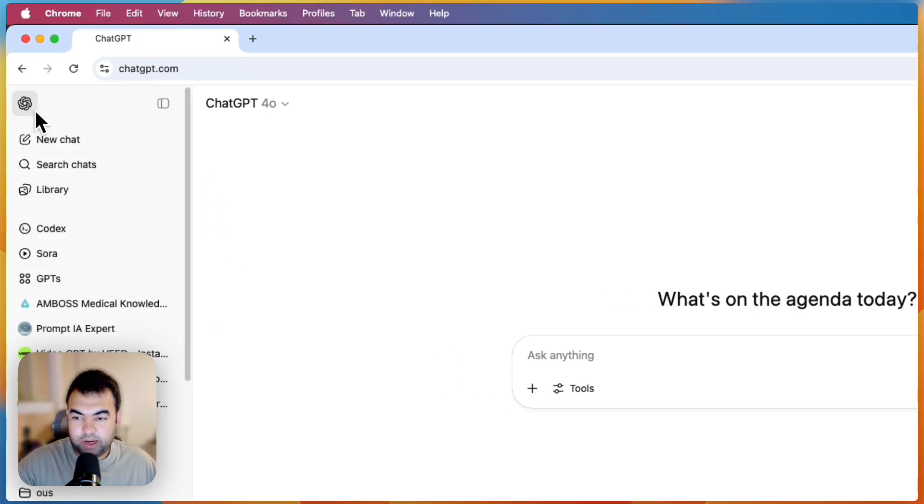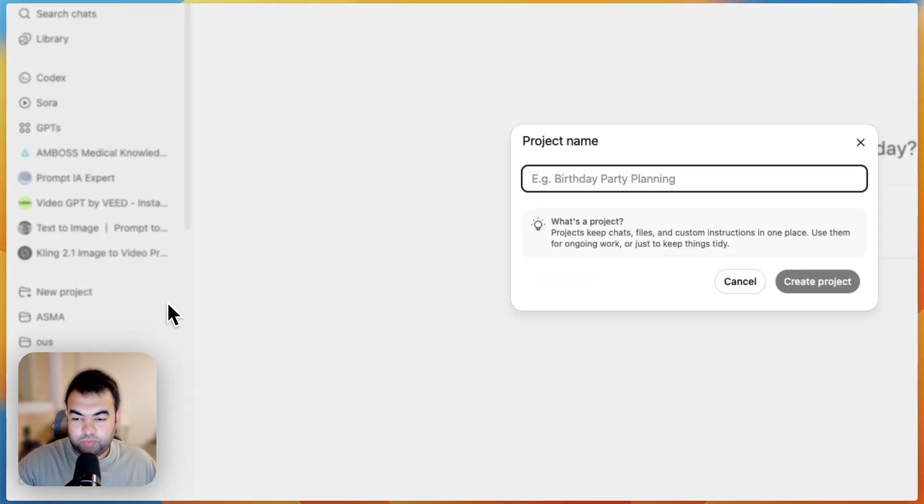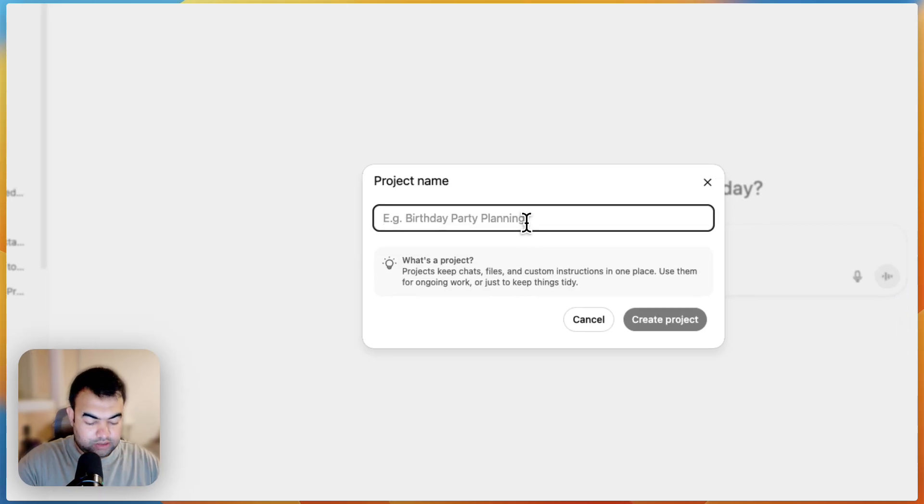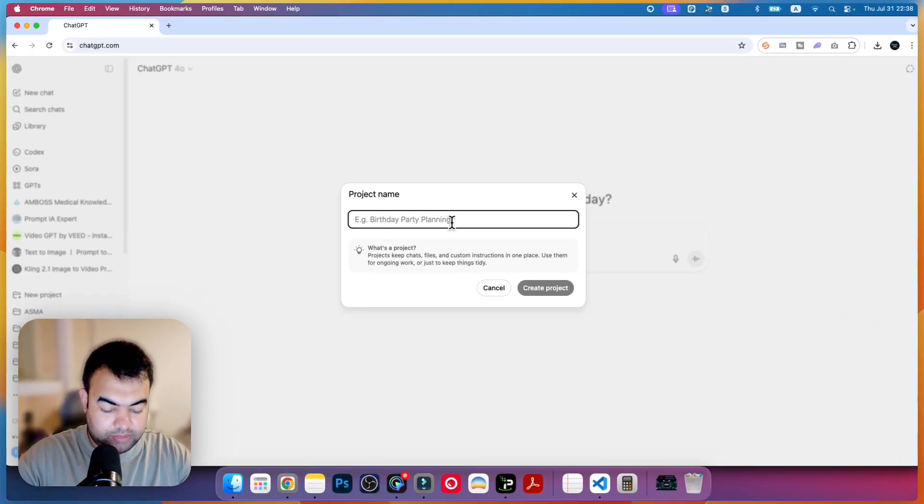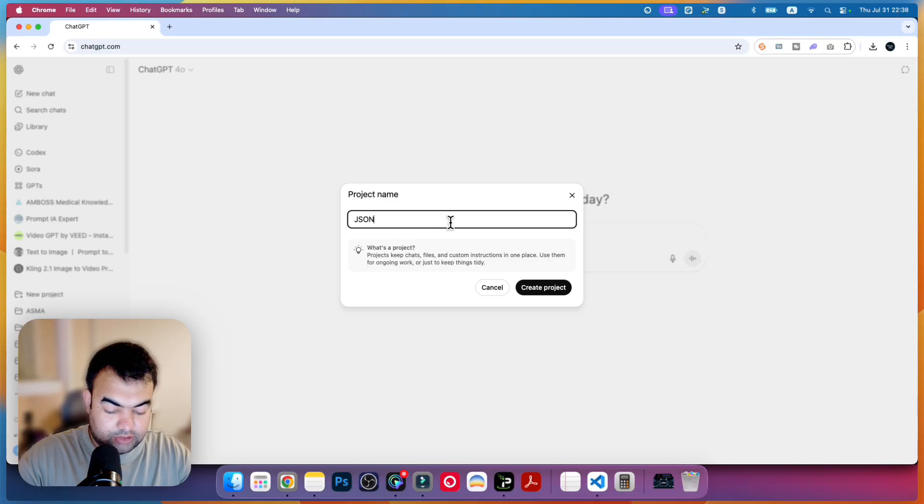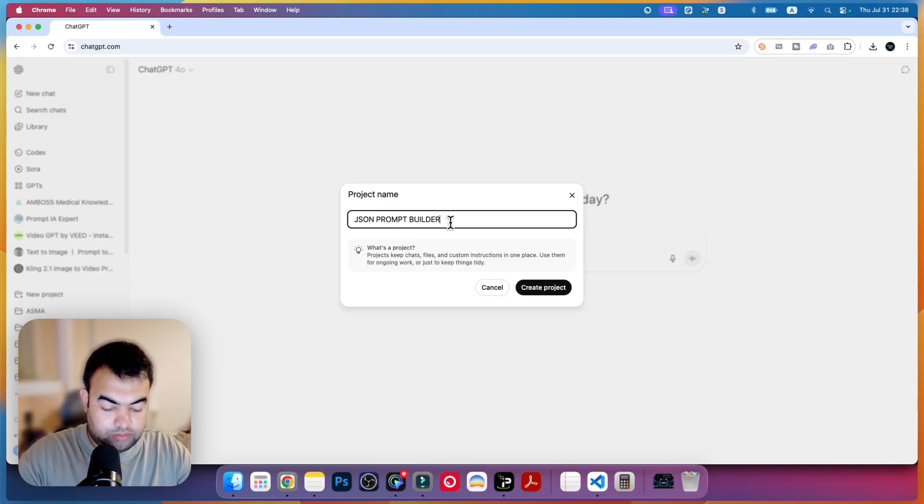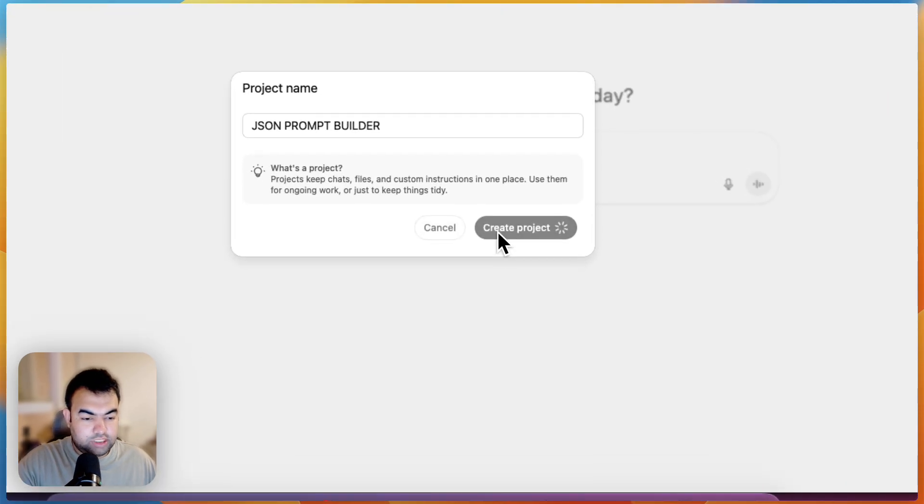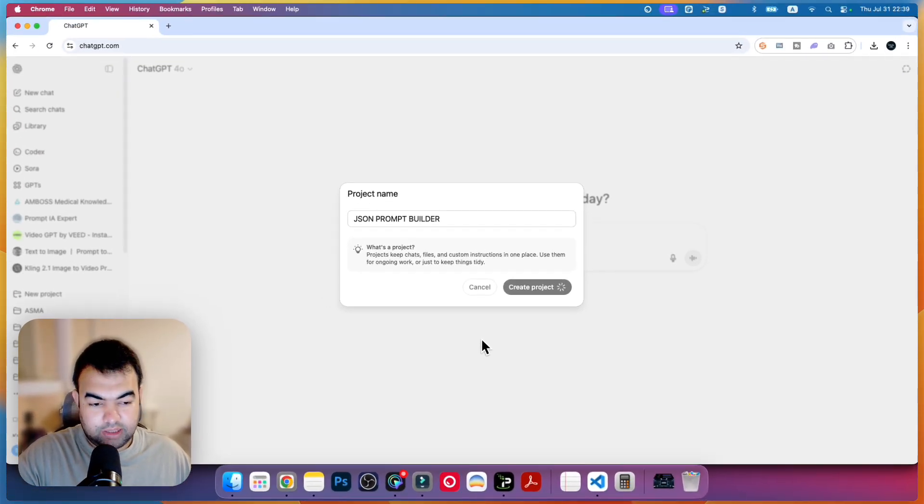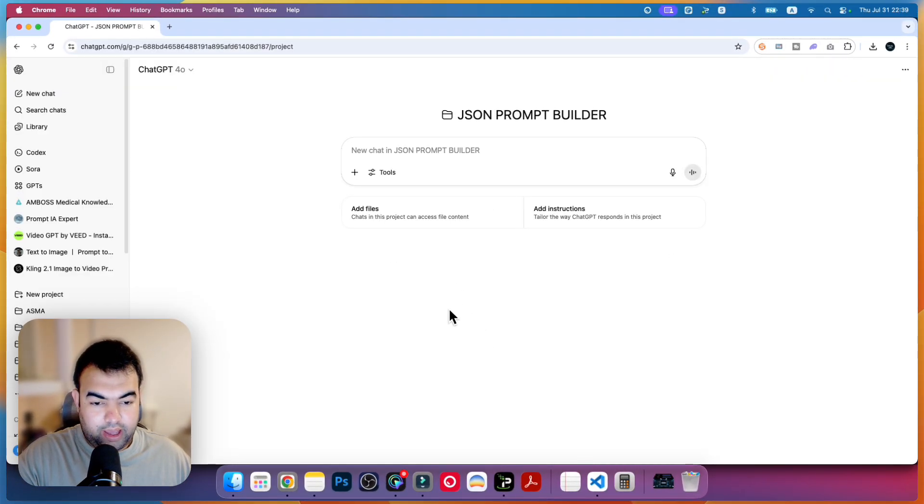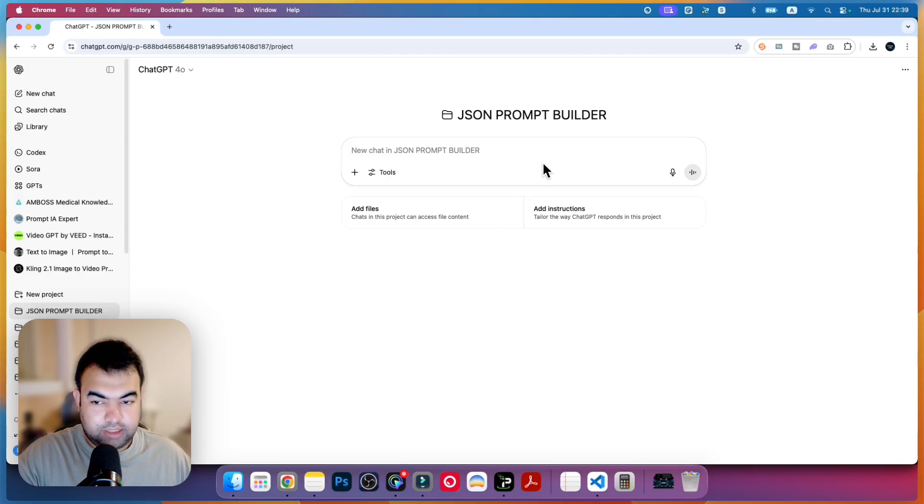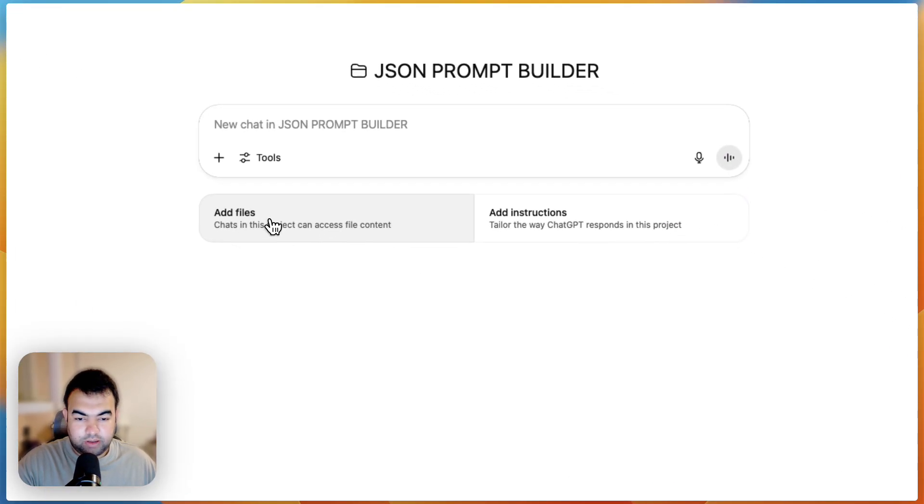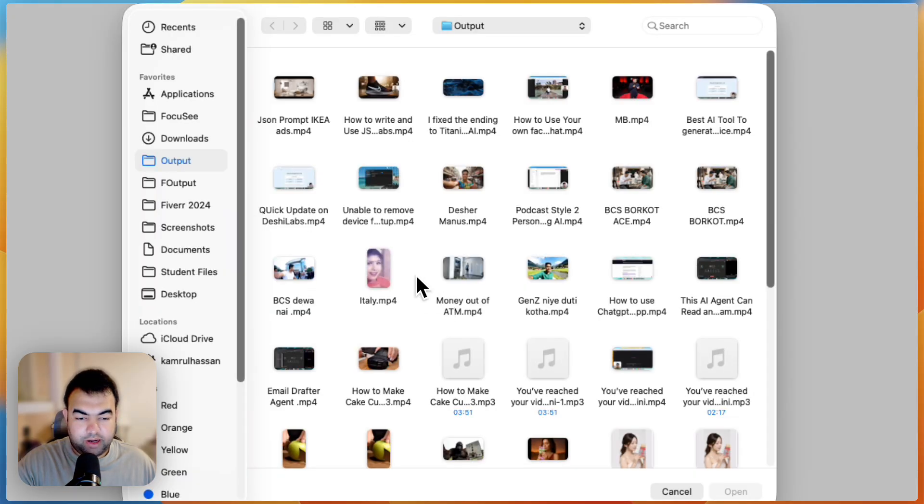From here you can create a new project. Let's say I'm just going to create JSON form builder. This project I'm going to use to make this kind of JSON prompt. After we create this project, we're just going to click on add files.